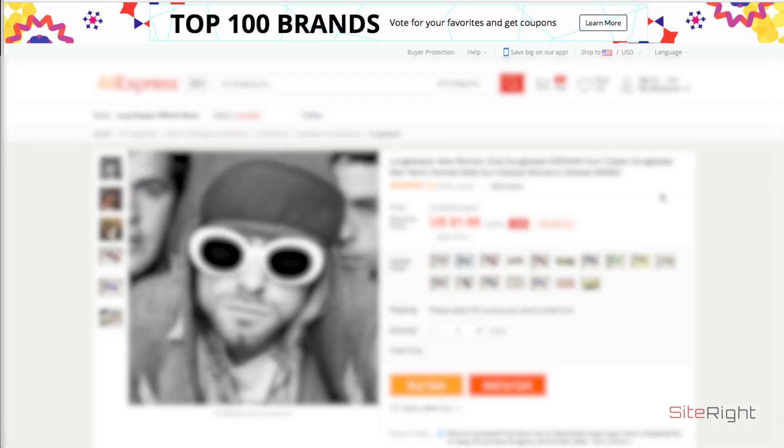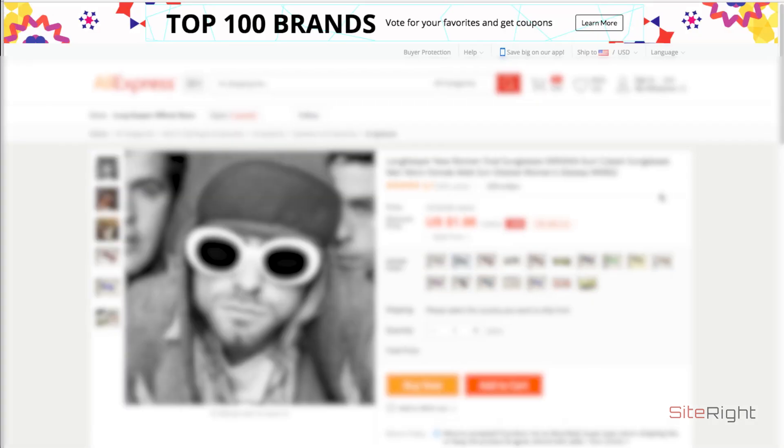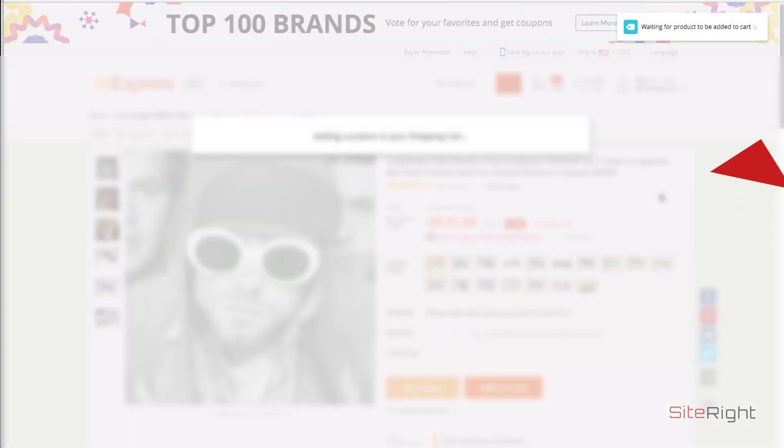You'll need to already have the Oberlo extension installed in your browser. For more info on this, check the video description.